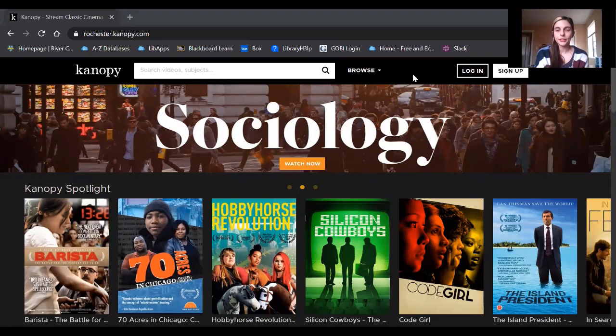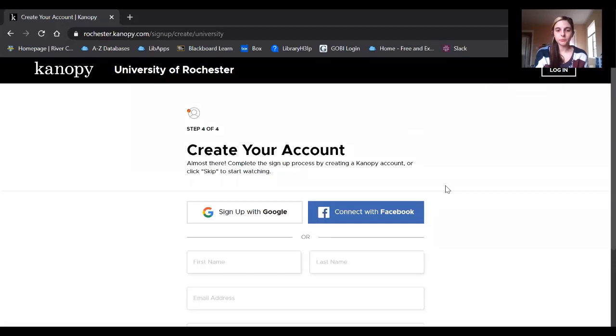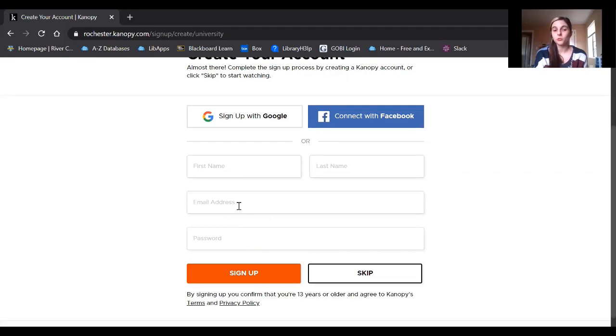So to do so, you would just click on Sign Up here, and then put in your information, your name, email address, and come up with a password. I recommend using your Rochester.edu email address. And then, once you do that, it will send you a confirmation email and your account will be open.